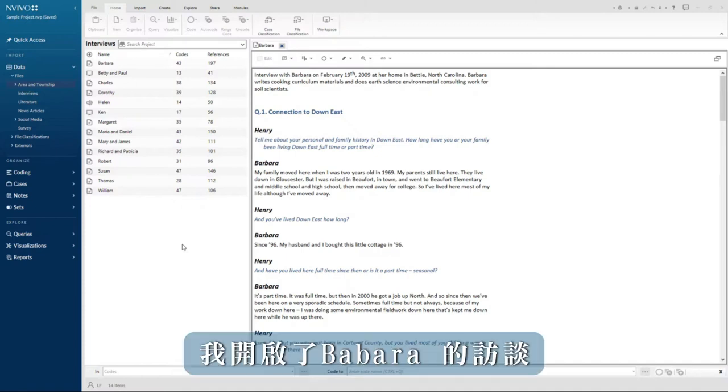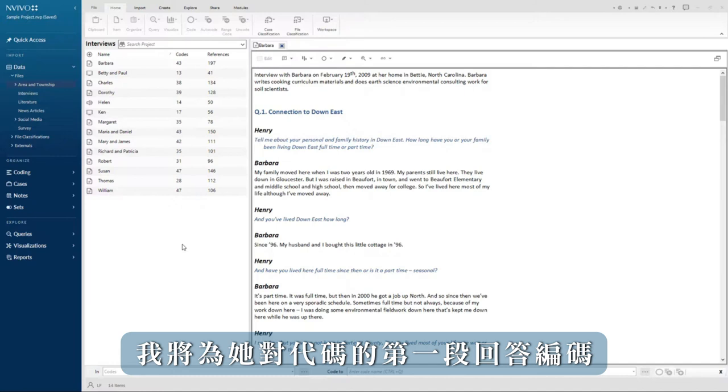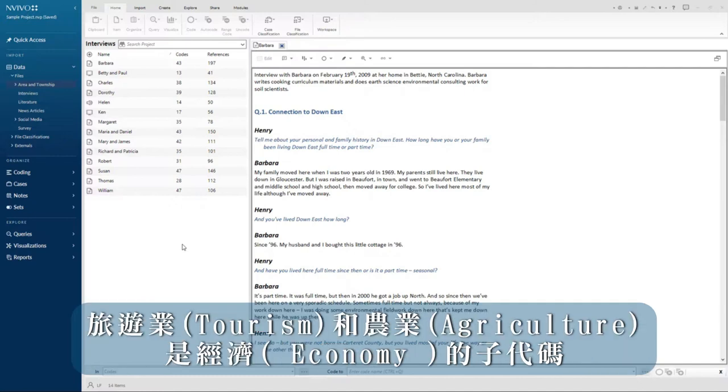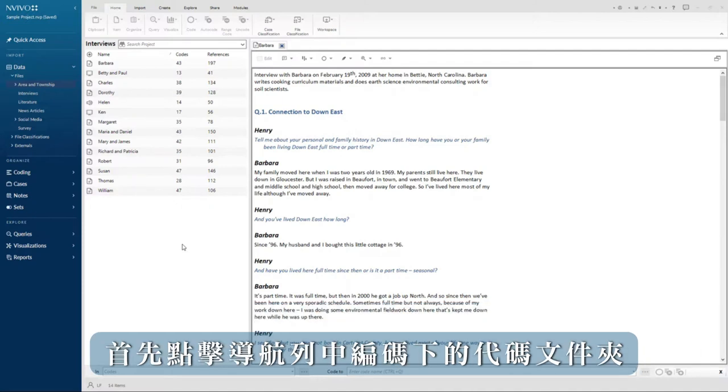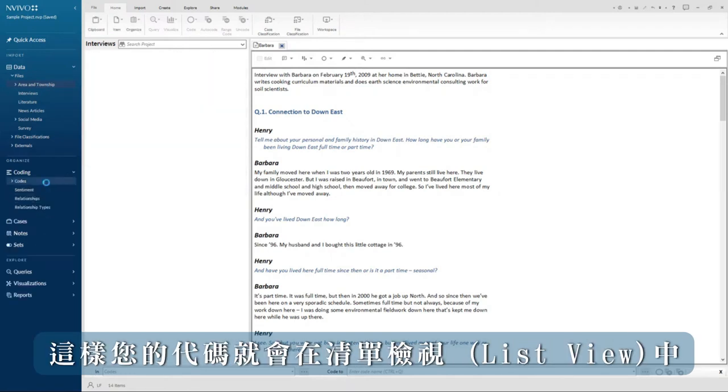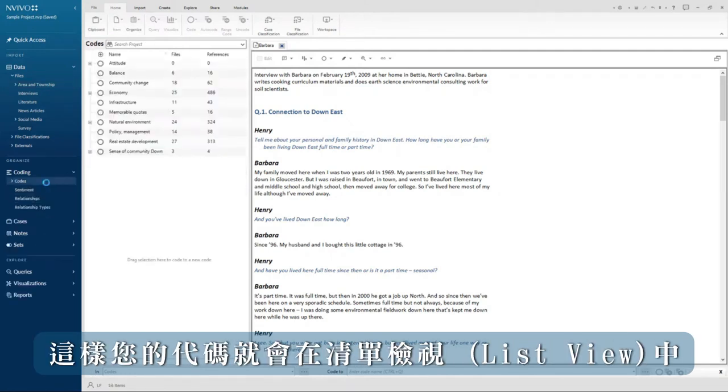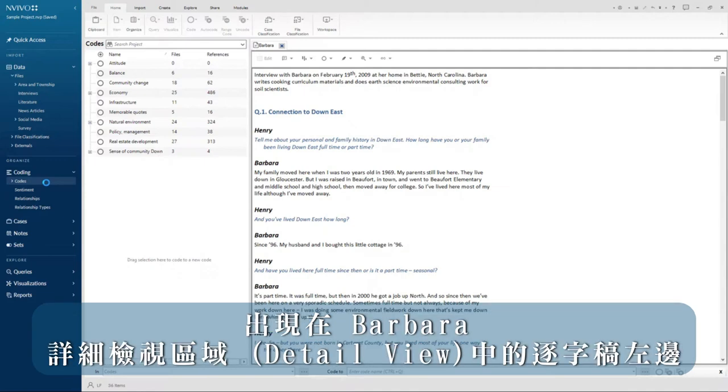I have Barbara's interview open and I'm going to code the first passage of her response to codes tourism and agriculture, which are sub codes of economy. First, click on the codes folder under coding in the navigation view so your codes appear in list view beside Barbara's transcript in detail view.